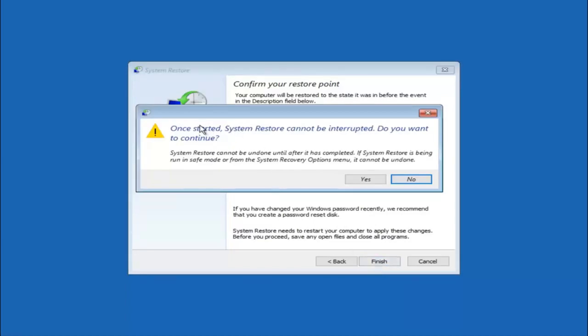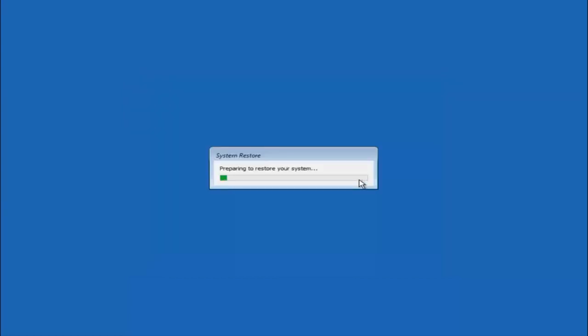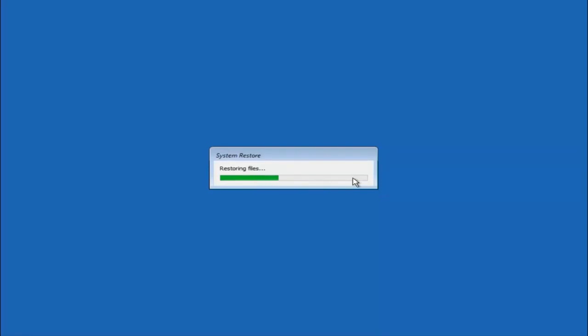And then you will receive a warning saying once started system restore cannot be interrupted. Do you want to continue? Please keep in mind you cannot interrupt the system restore once it has begun. So what you want to do is select yes here and this will begin to initialize the system restore. So just be patient this will take a couple minutes to run. So once it's done I will be right back.